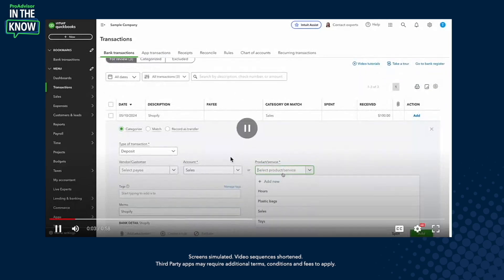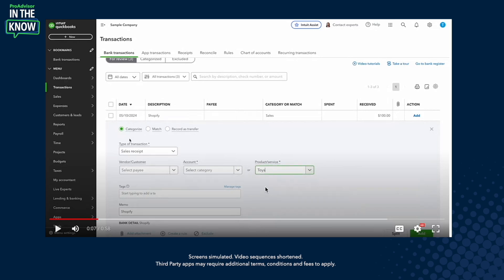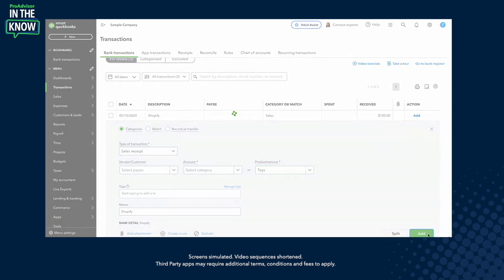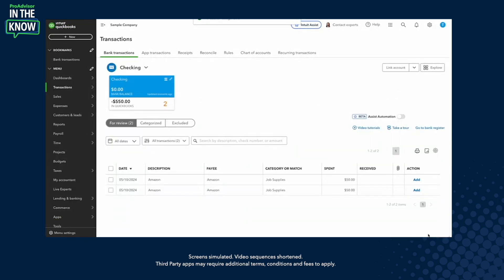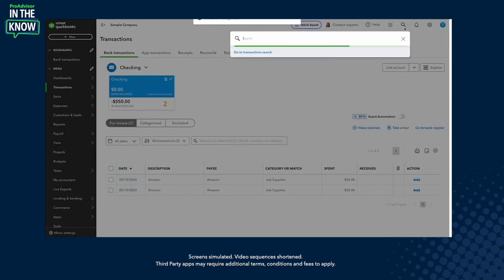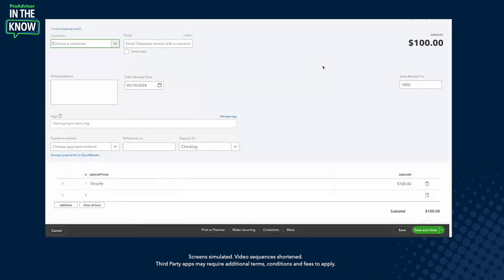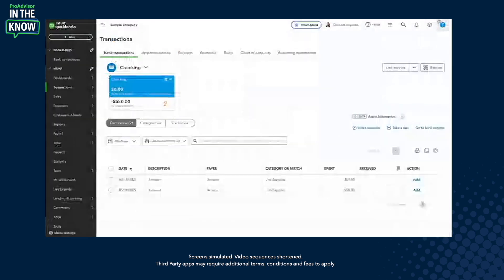So you can see here, let's say I'm selling something through Shopify. We do have a Shopify integration, but if you've got the transaction coming in through the bank feed, you can now select a product or service right here — this isn't something that you could do before. Let's say I sold toys, and now you can see this transaction is a sales receipt instead of a bank deposit. When I hit add on that transaction, it immediately adds it to my books as a sales receipt with that product or service, and if I click right here, I can see that sales receipt transaction.